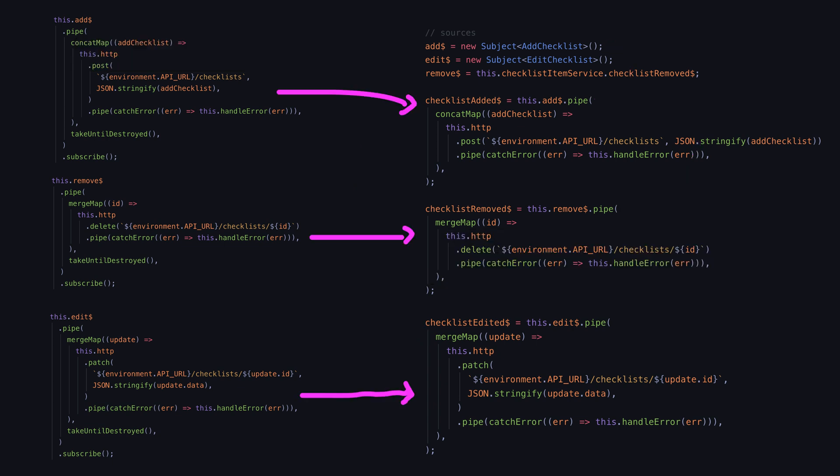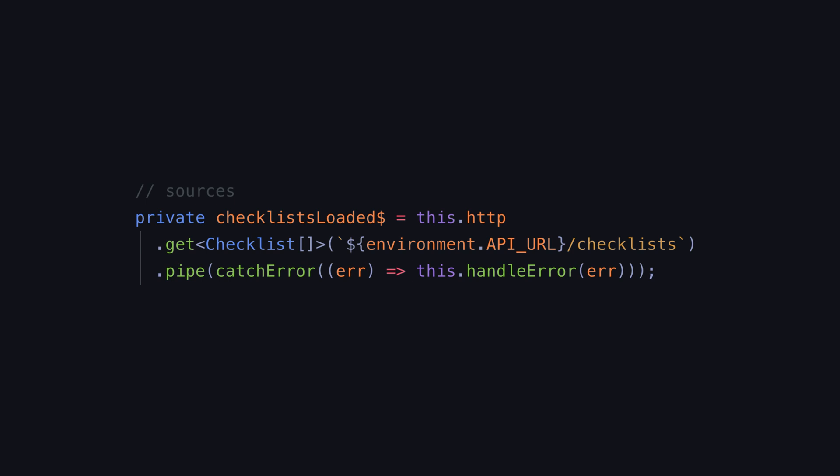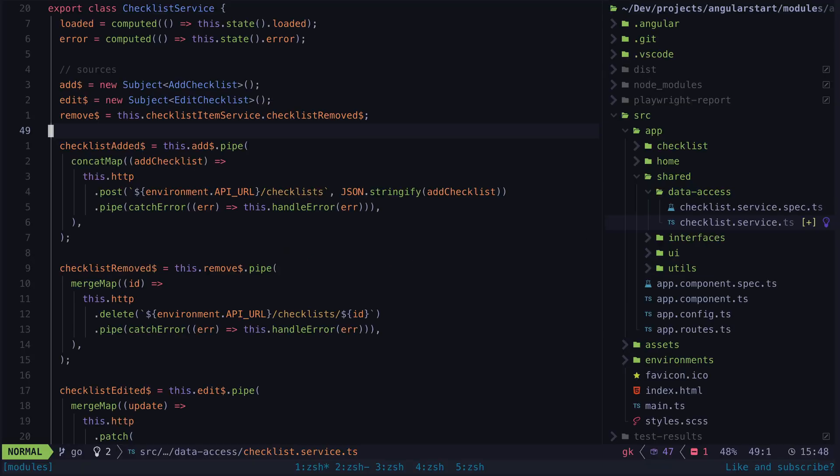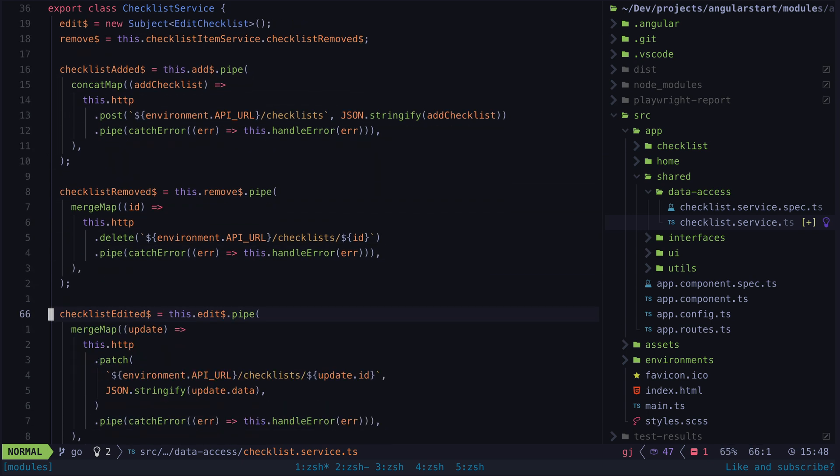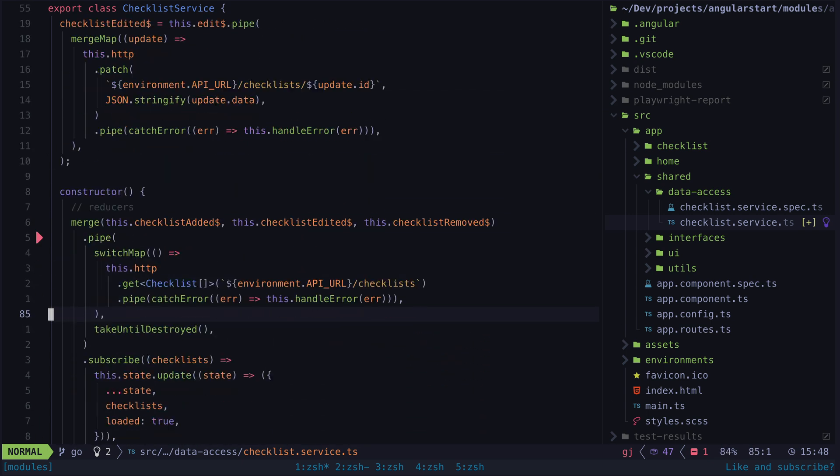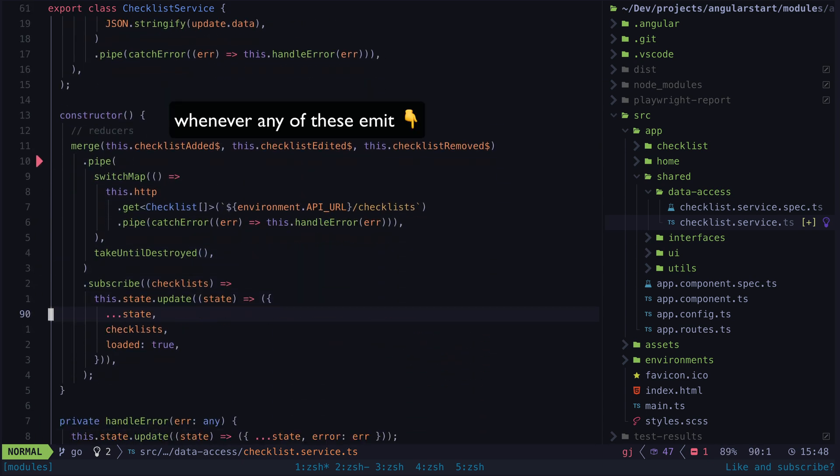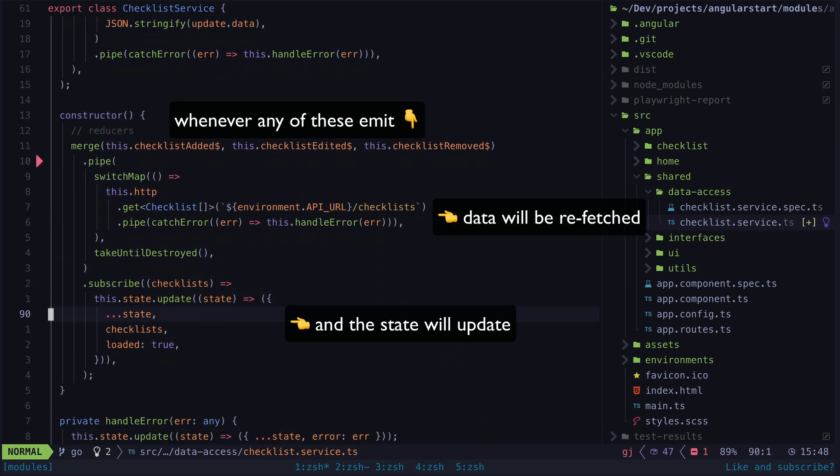But now what we can do is rather than having this checklist loaded source to just load our data once we are going to create a stream that will make a get request to our backend whenever any of the streams we just created emit. So in our constructor we can merge all of those streams into one and switch to our http request to load the data whenever any of those streams emit.